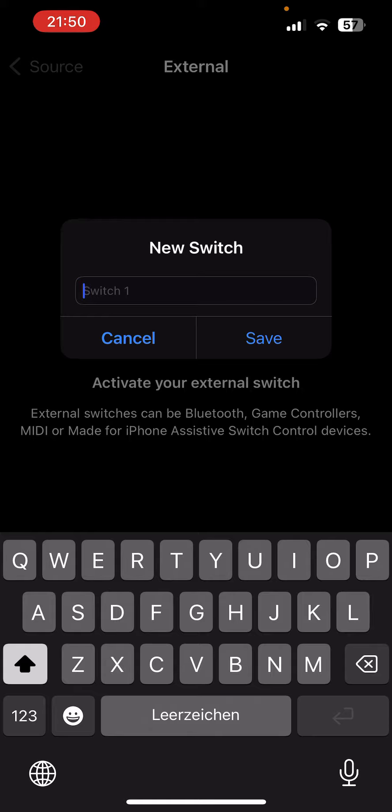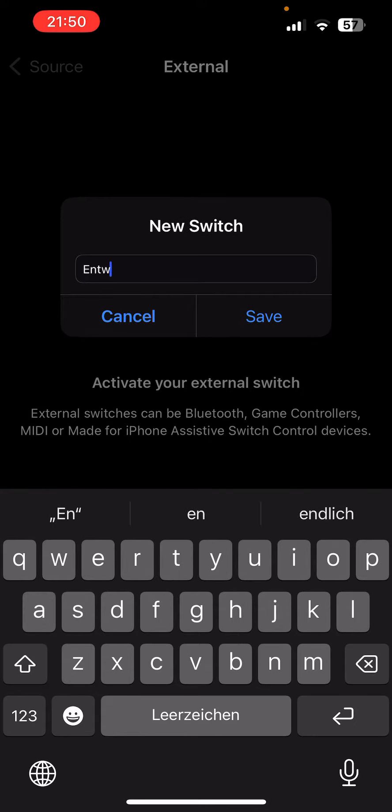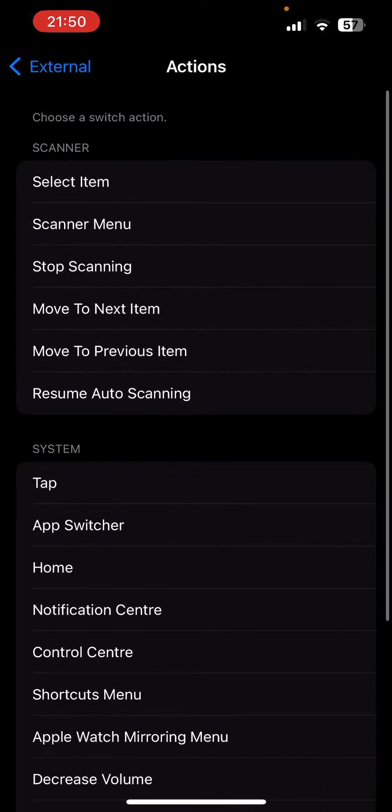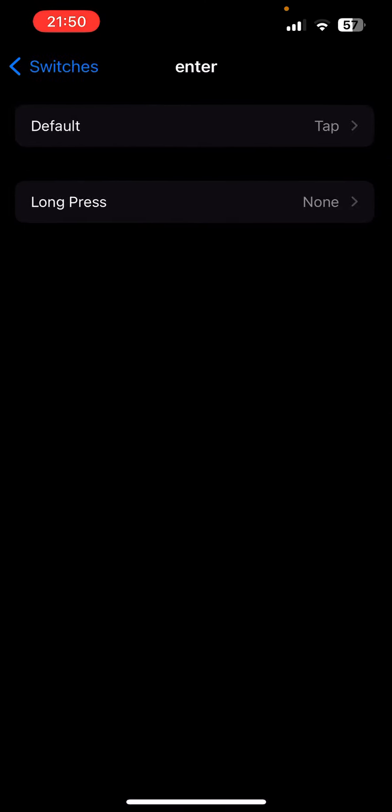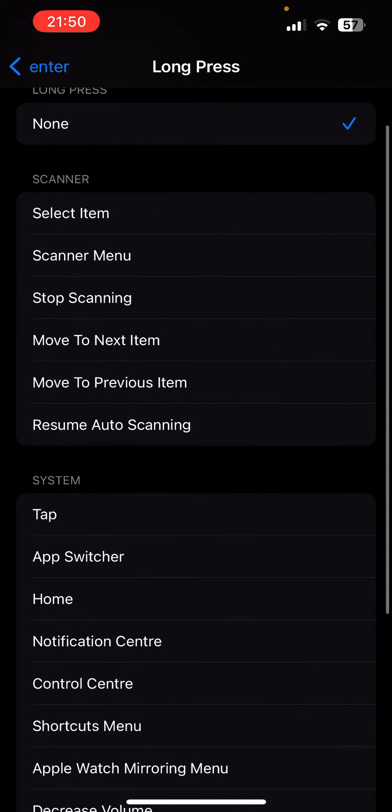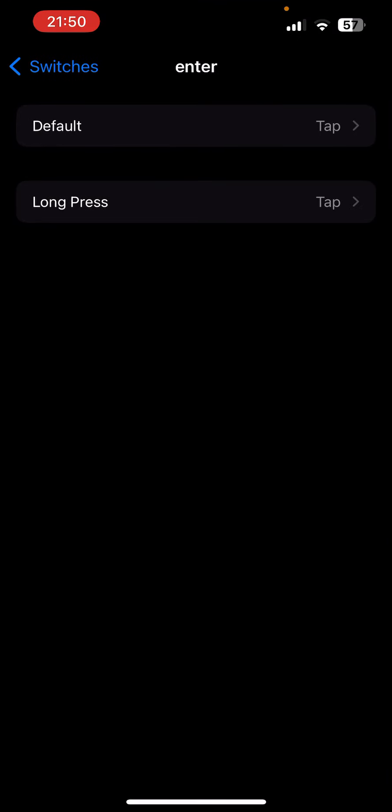You name it - for me it's Enter. Tap, Long Press, you also select Tap.